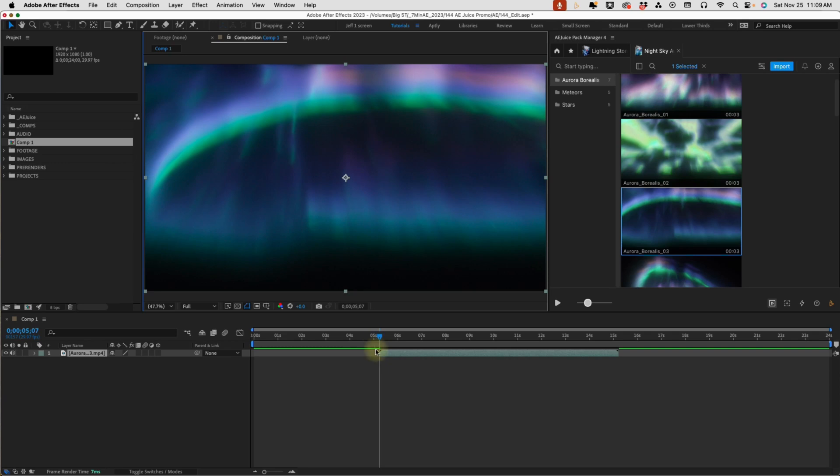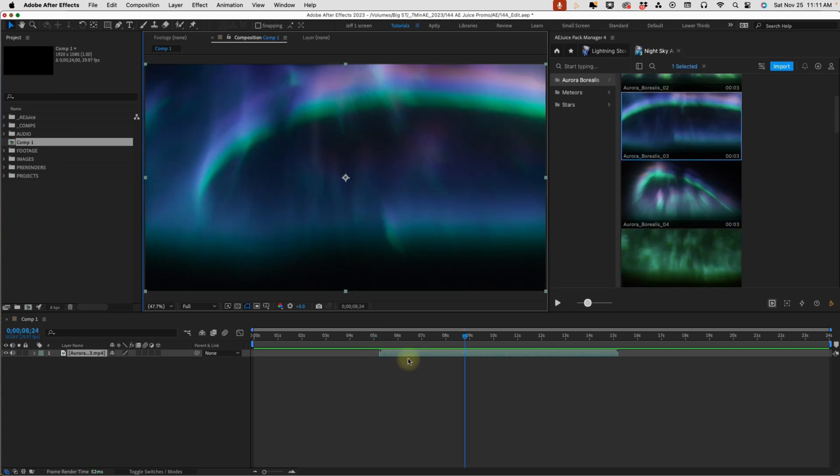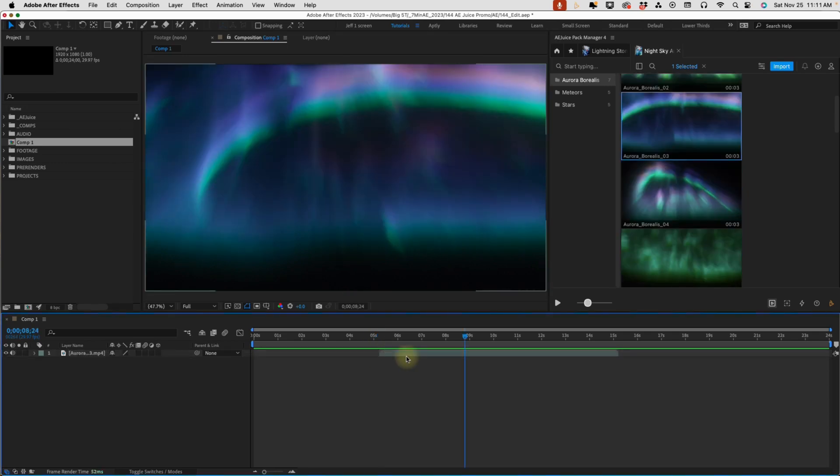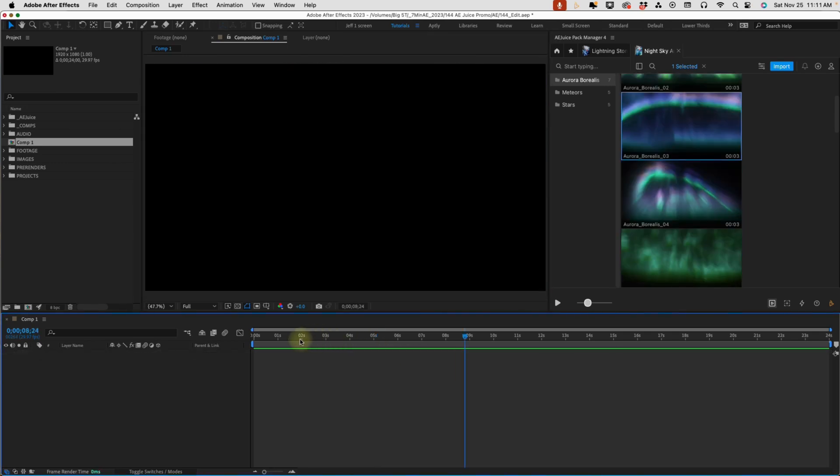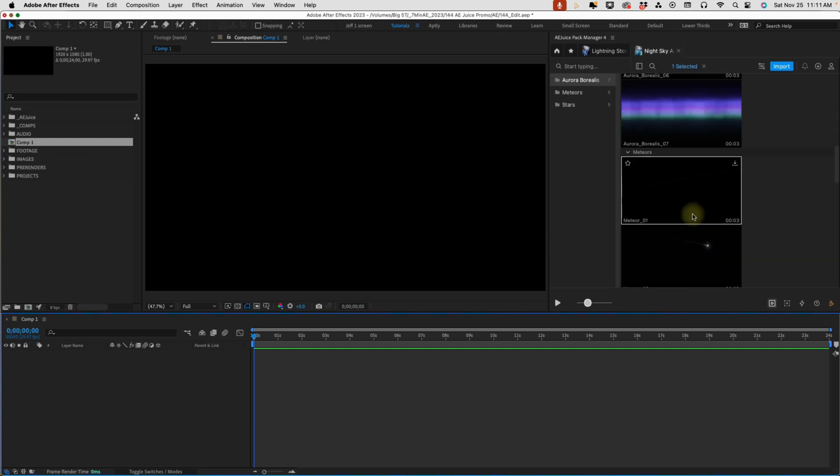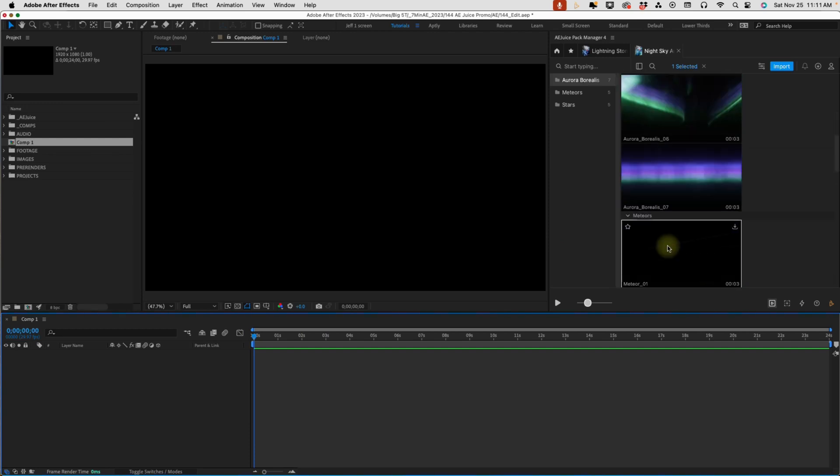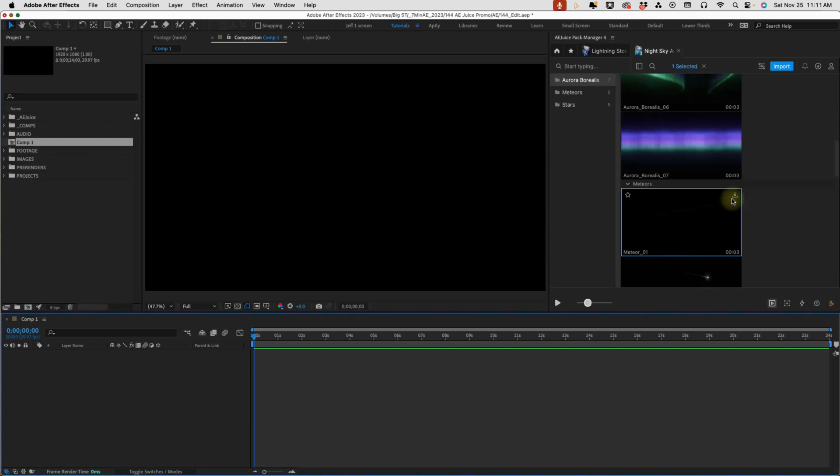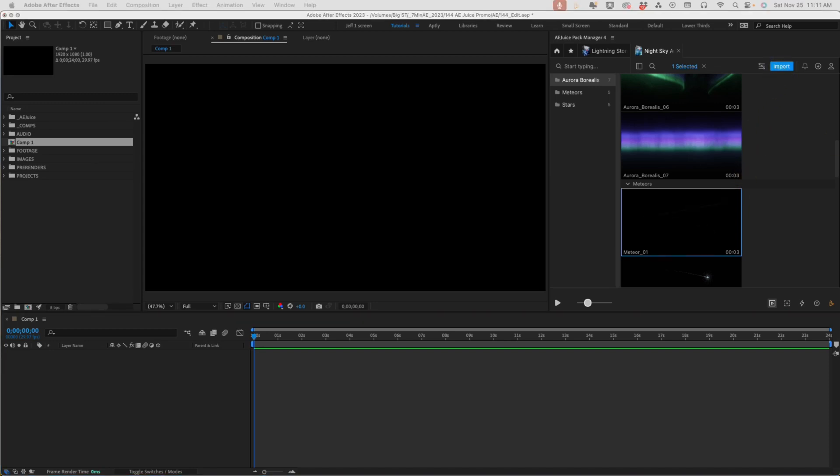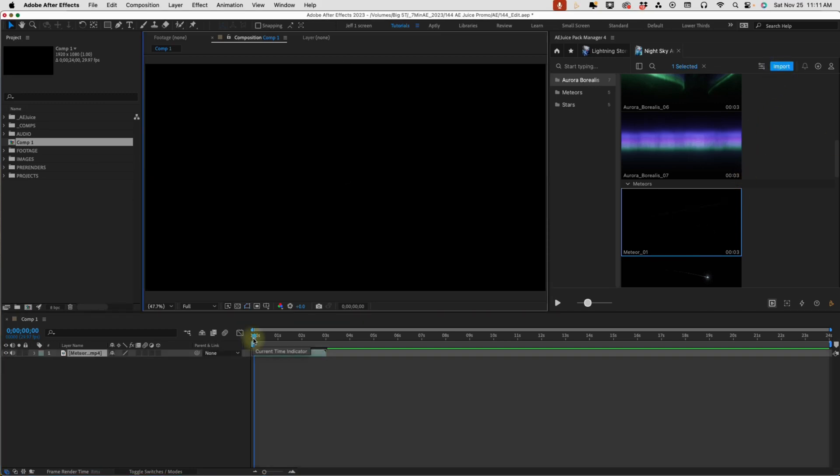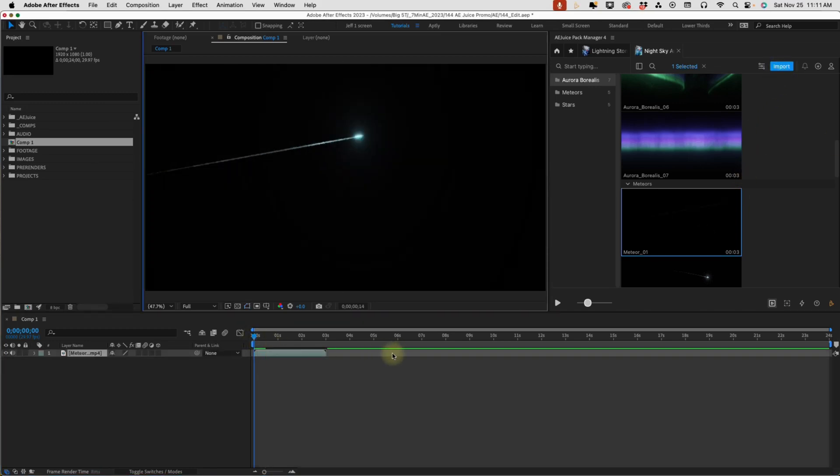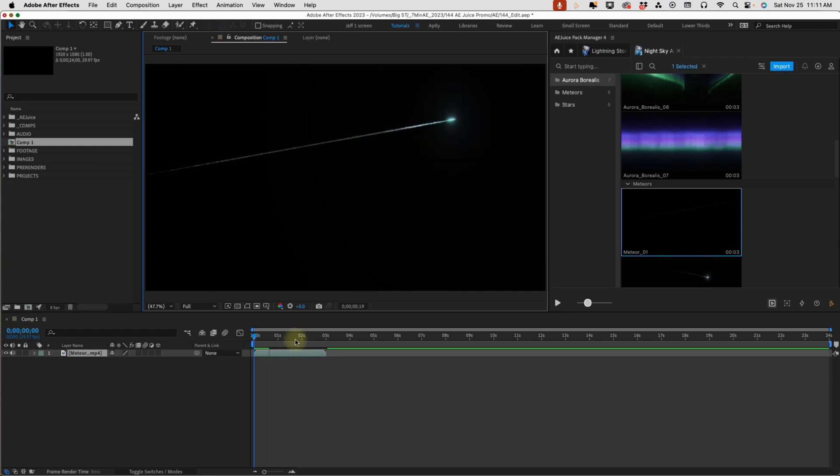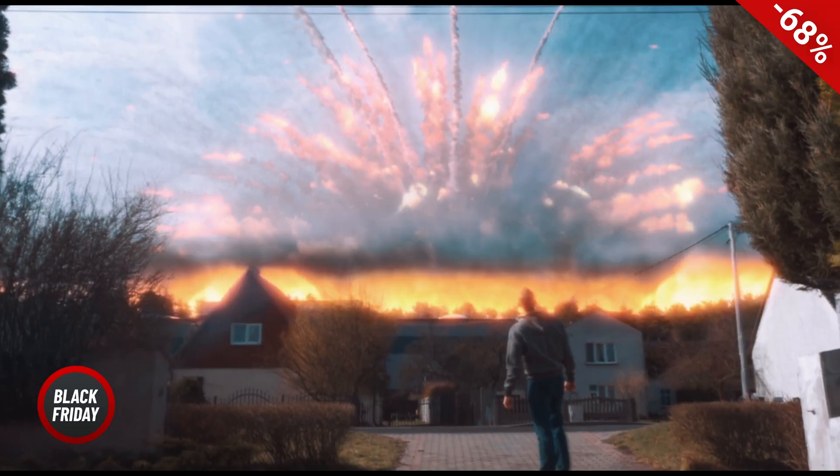Now, it's going to drop it wherever your playhead is. So, I'm just going to get rid of that effect there. Let's go back to the beginning of our layer here. And I'm just going to scrub through here. And let me see, I'll grab this meteor. So, again, you can either use this download error or just click import. Drops right into your project. Click play. And there you have it.